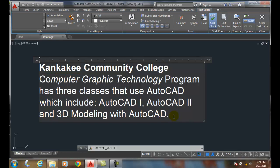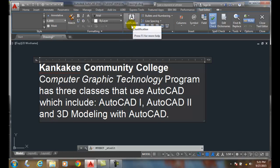Paragraph formatting and paragraph alignment. When we select an mtext and we have our text editor, we have a paragraph panel. In the paragraph panel, we have a drop-down menu called justification.